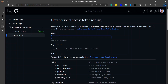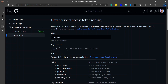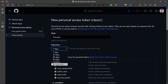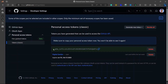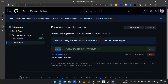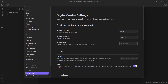Log in and name the token — I'll just write 'garden.' You can choose an expiration date; I will choose 7 days. This token will expire after 7 days. But if you don't want the hassle of creating a new token after 7 or 30 days, you can set it to no expiration. You will need to enable the required repo scope options, then click Generate Token. You will get the token — just copy it and add it to the GitHub token field in the plugin settings. Now we have added the GitHub token.